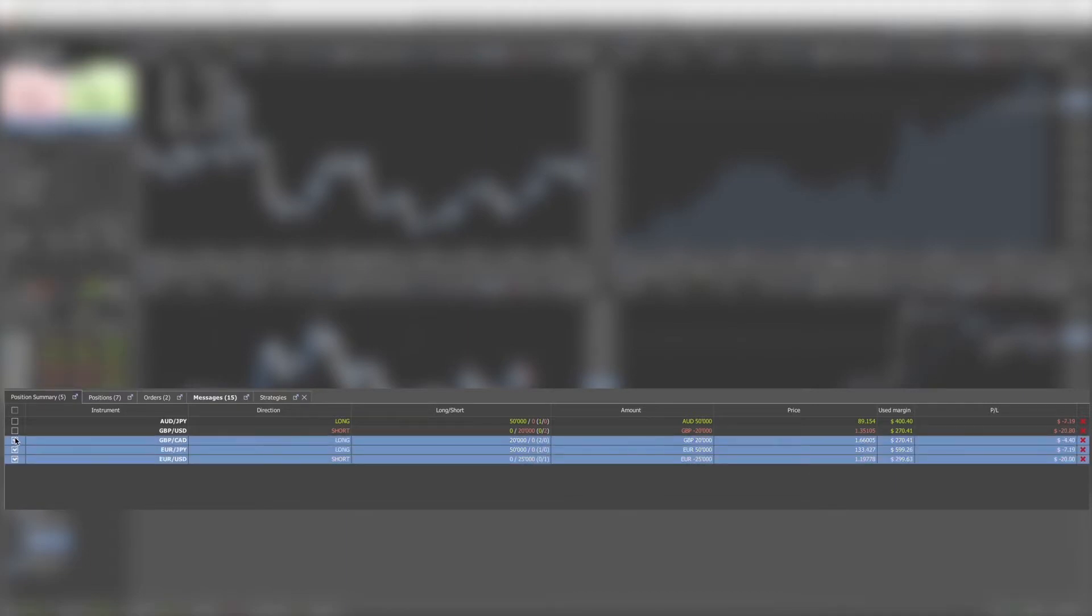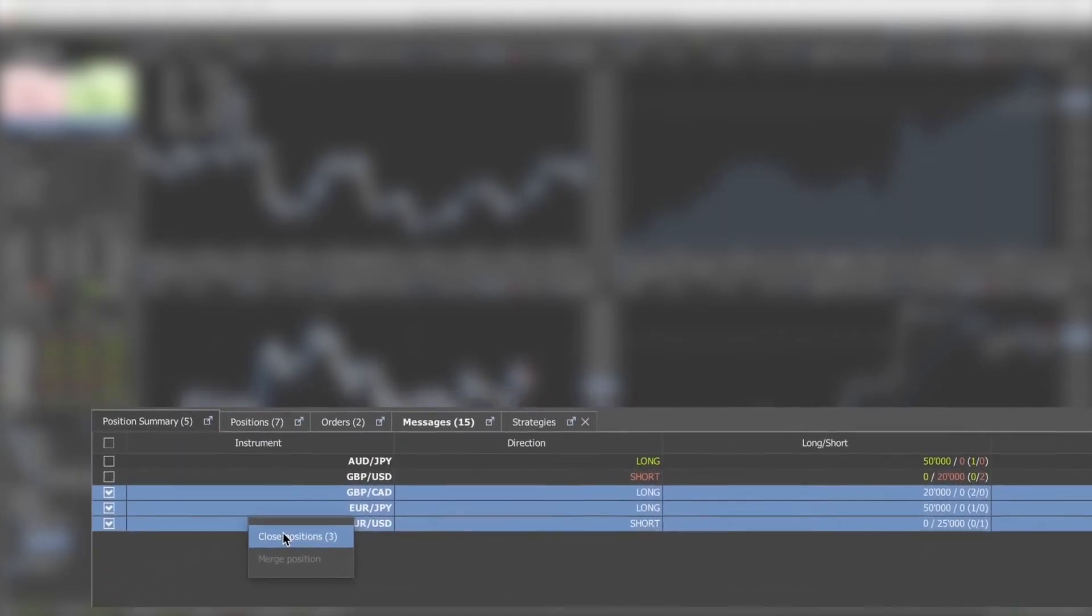An overview of all your open pairs can be found at Position Summary option. To quickly close all the positions open on an instrument, you can use the Position Summary tab. Select the instrument and click on the X or select several instruments and close all of them by right clicking on one of them and choosing Close Position.